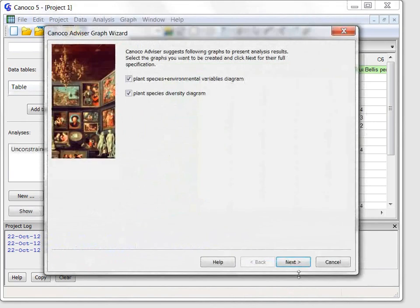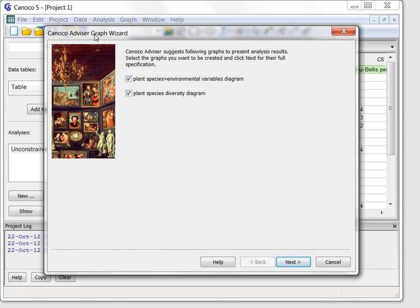But before I can see its results another wizard appears. The graph wizard is shown for analysis created for you by the Canoco Advisor and offers ordination plots and other diagram types that are expected most appropriate to visually summarize your analysis results.